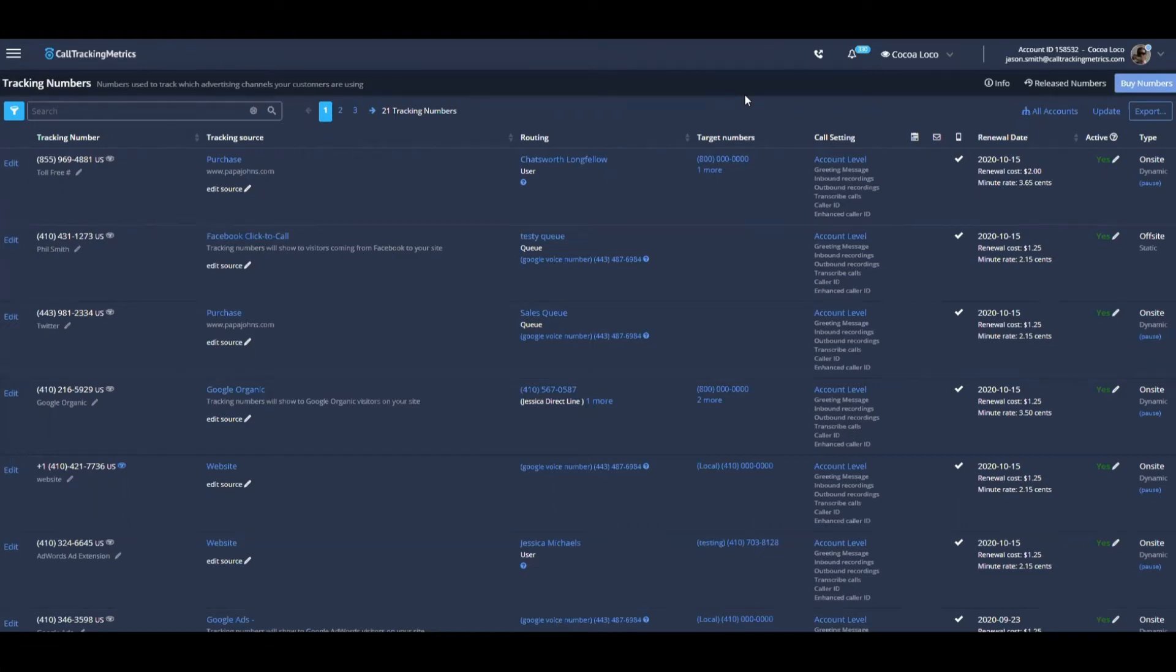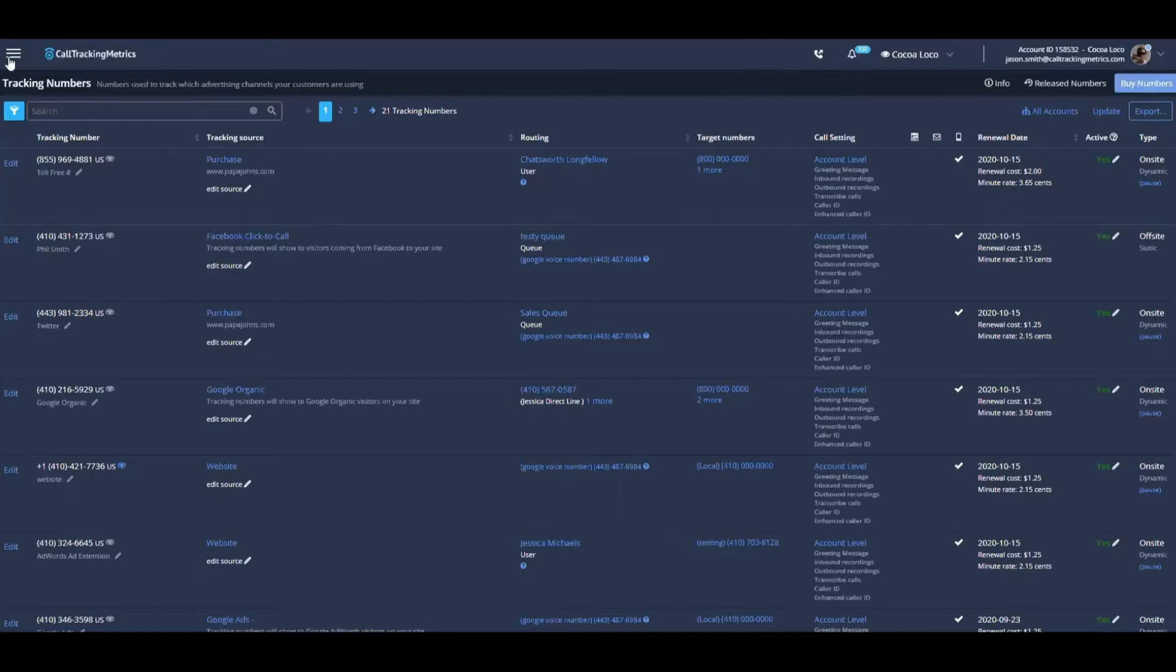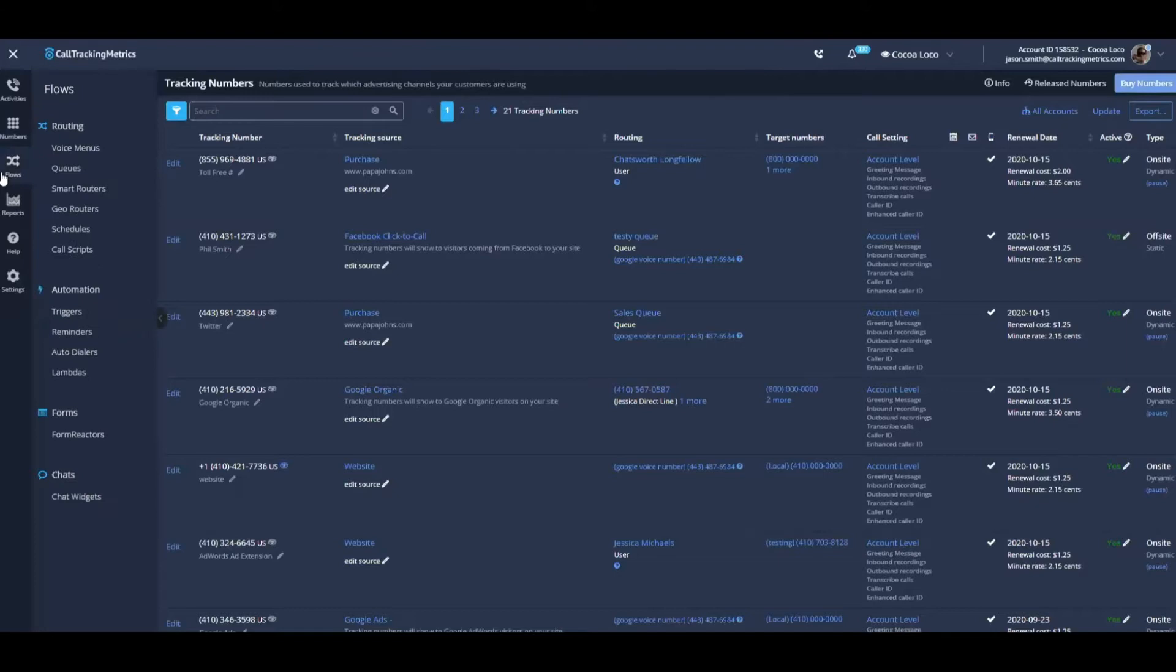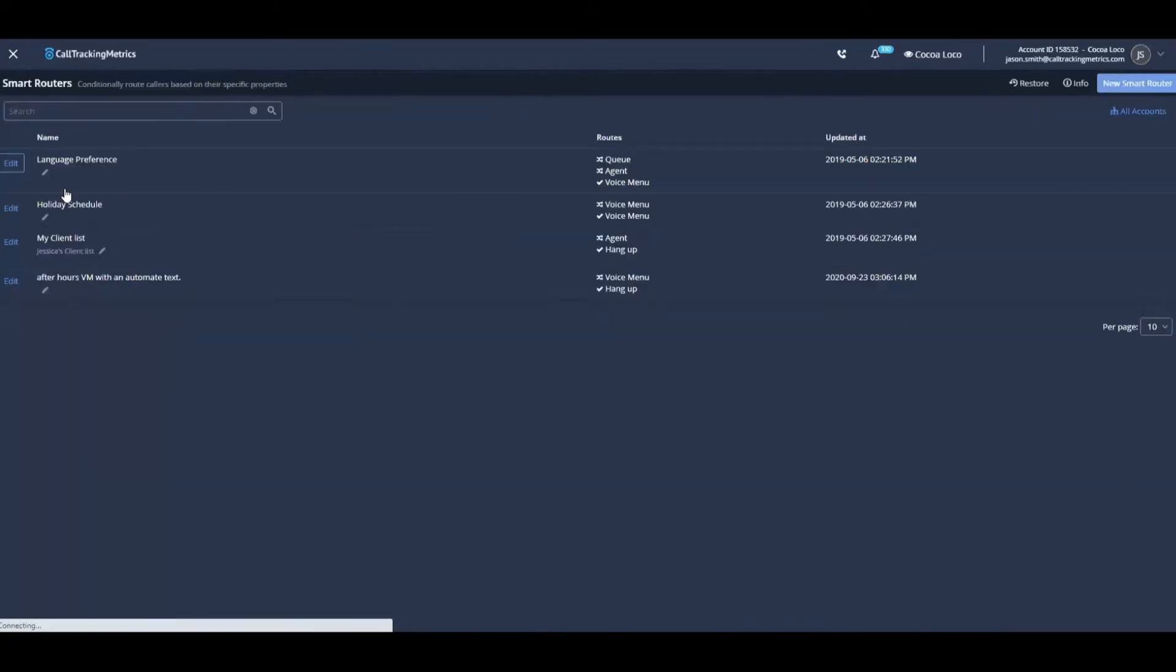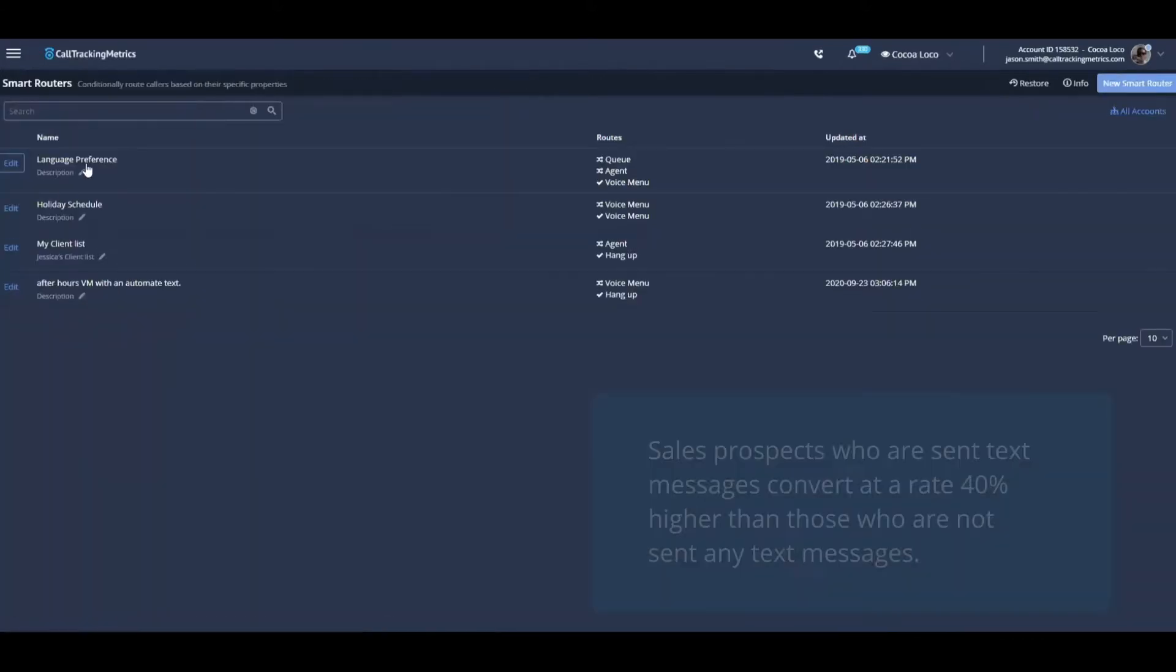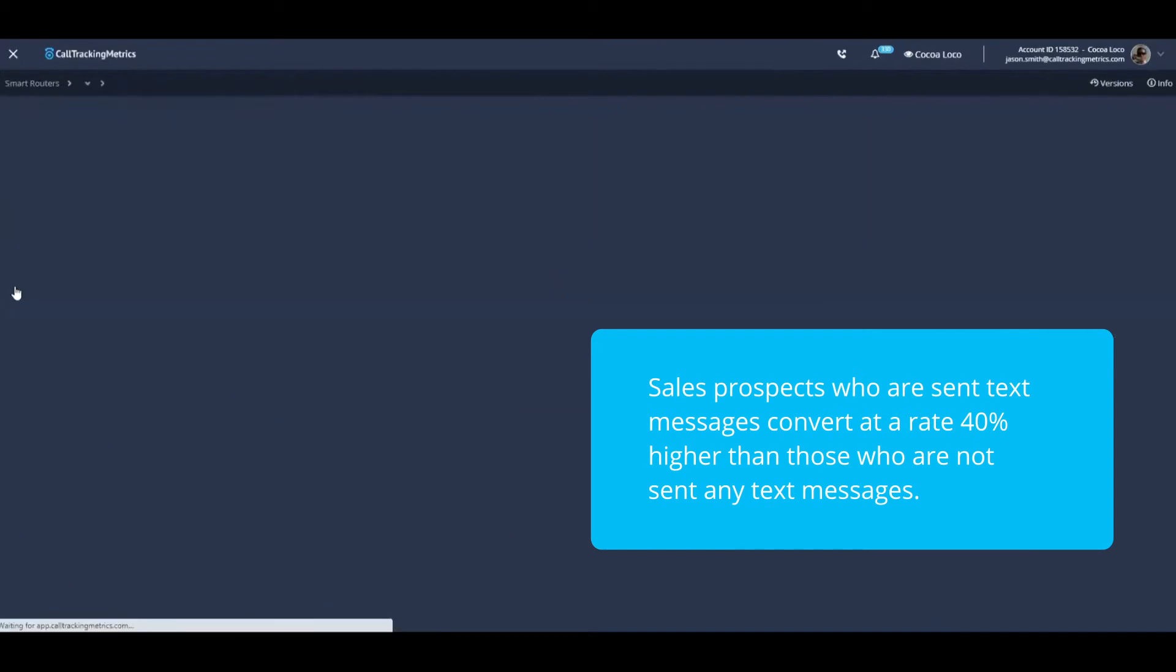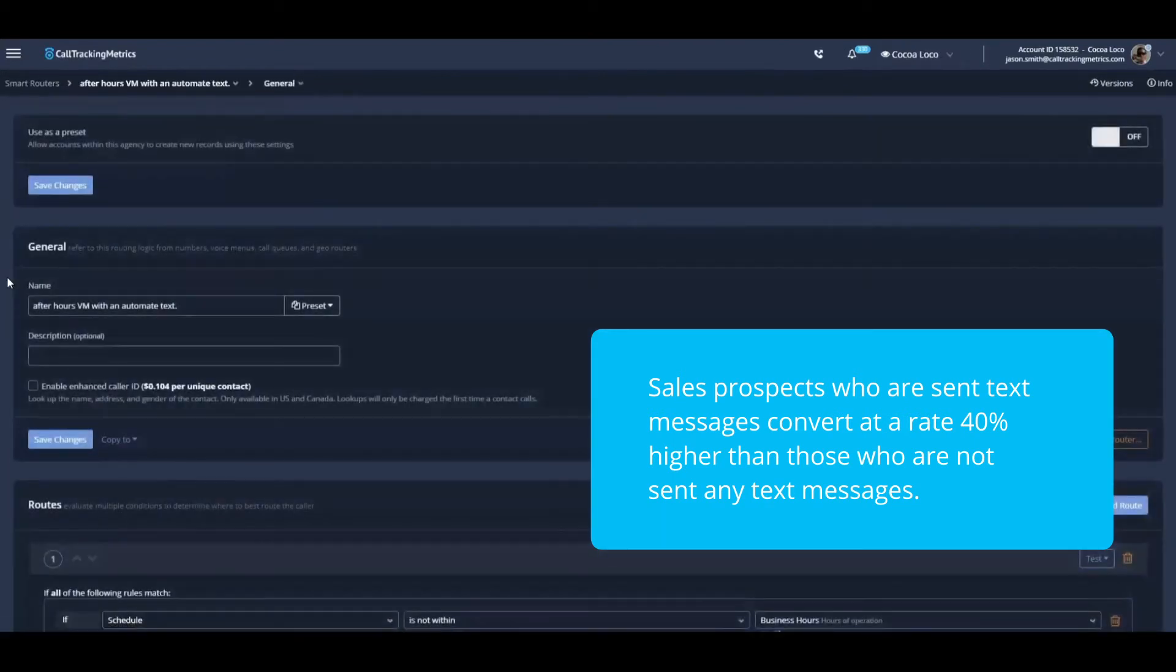One of the unique ways that I've seen people use Call Tracking Metrics to do this is with an automated response based on the hours of a phone call. Using the Call Tracking Metrics smart router, we have the ability to define something special that's going to happen if a call meets or doesn't meet a certain criteria.